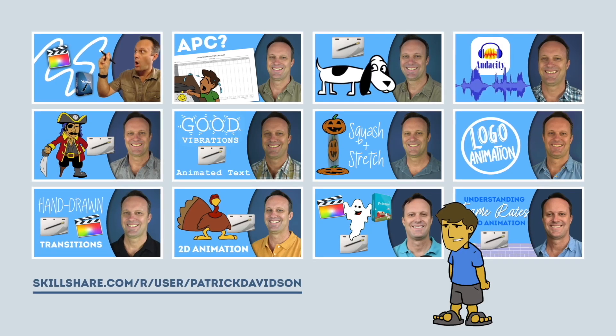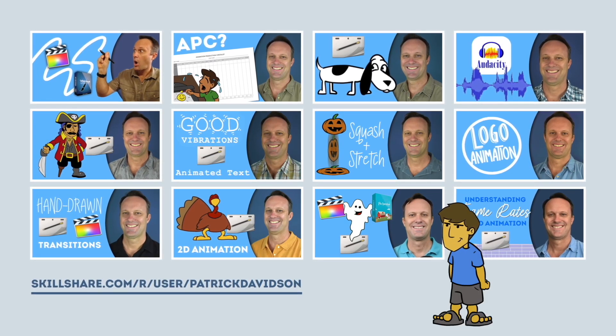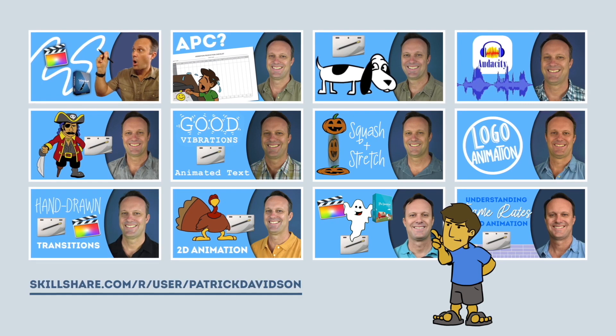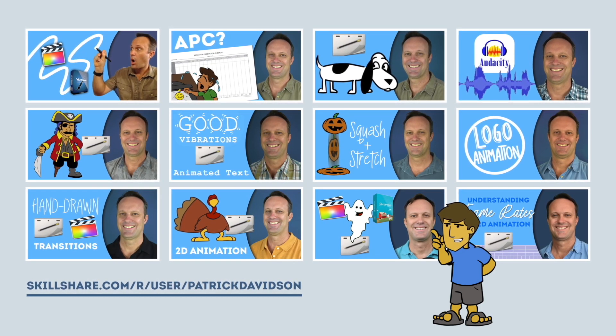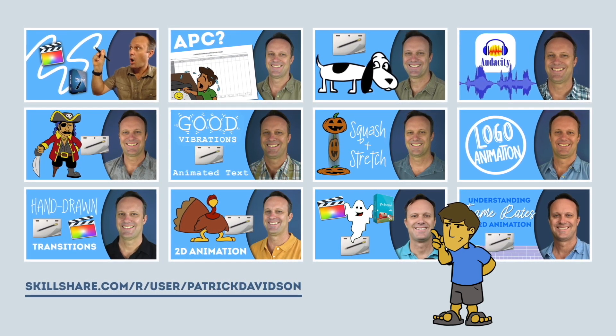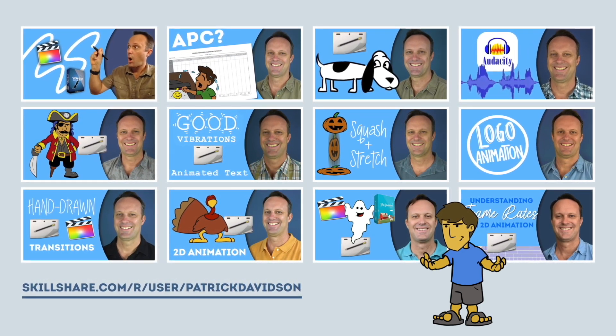If you found today's video helpful, you might like some of my animation classes over at Skillshare.com. I'll put the link in the description below.